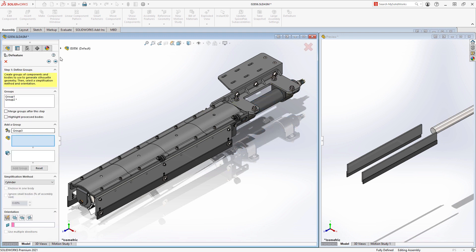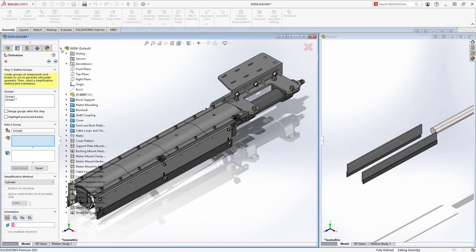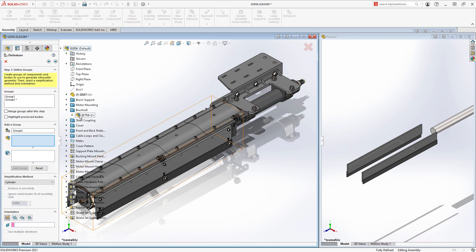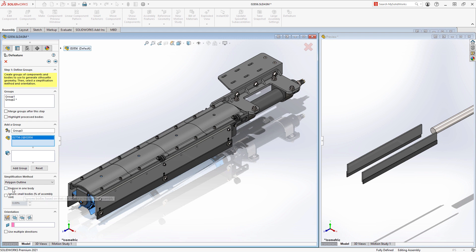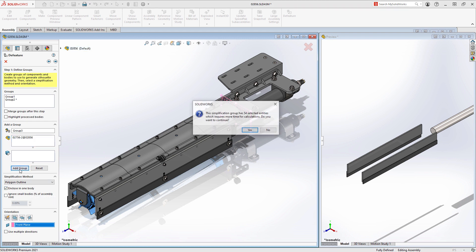While you are selecting the components, bodies, or sub-assemblies you want to simplify, you will always have a side-by-side view to show what your finished representation will look like. This ensures that you can capture the correct amount of detail.